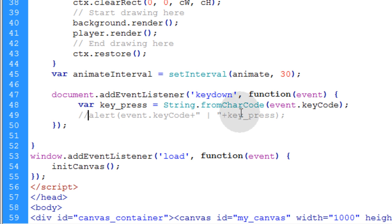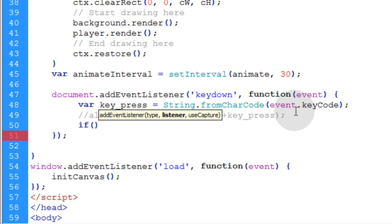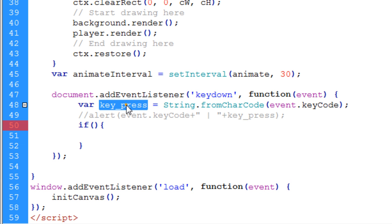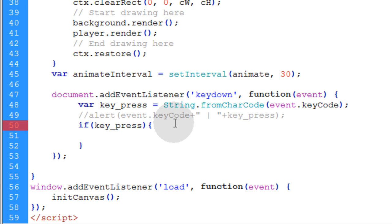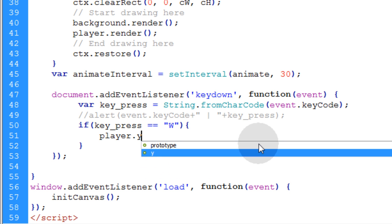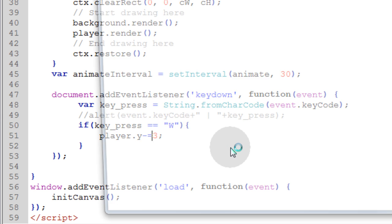All right. So I can comment this alert out and all we need is some if condition logic. So we'll type in if, open close parentheses, opening curly brace and closing curly brace. We want to take this key_press variable and then write if key_press is equal to W. What we're going to do in that case is take the player.y position and we have to move the player up. So we're going to say minus something like three. I got to have my equal sign in there. It's got to be minus equals three. Now let's see what we get.